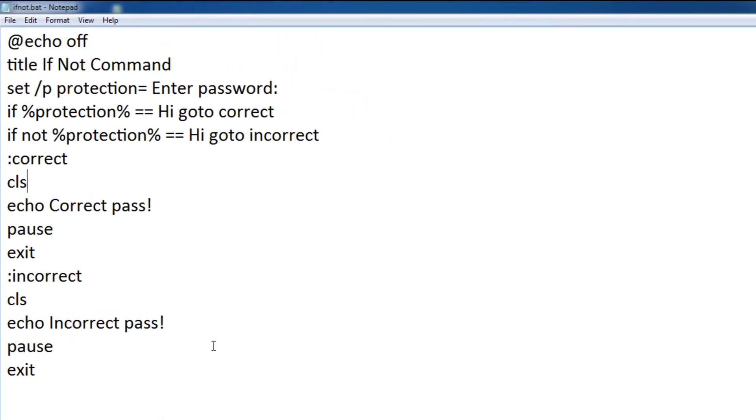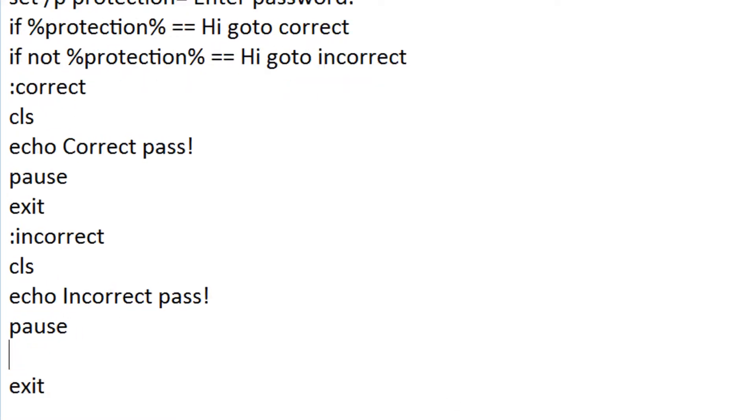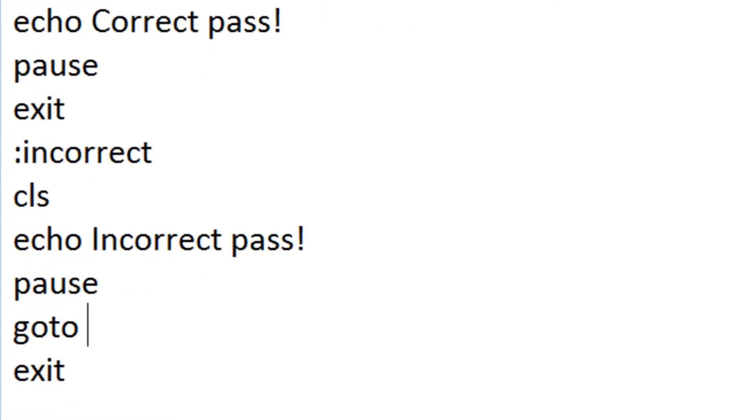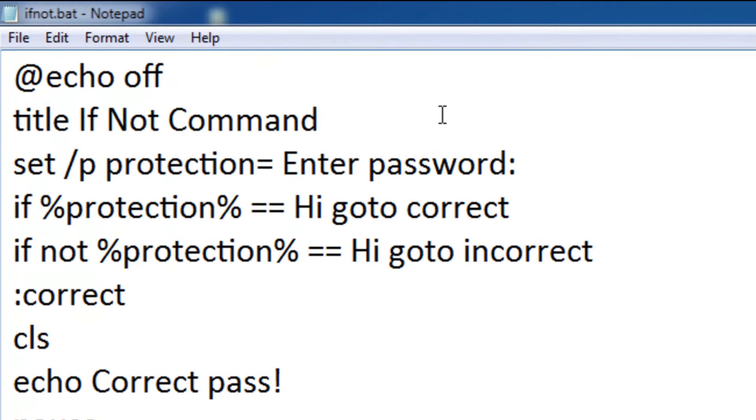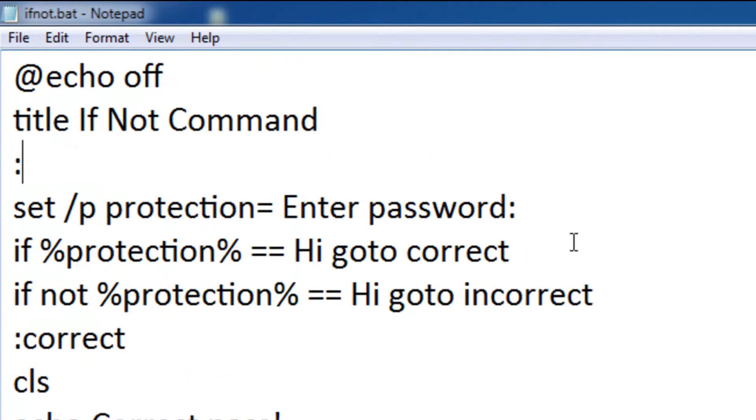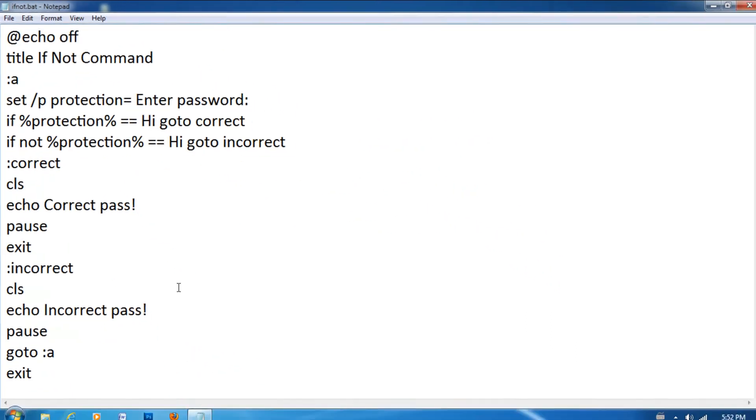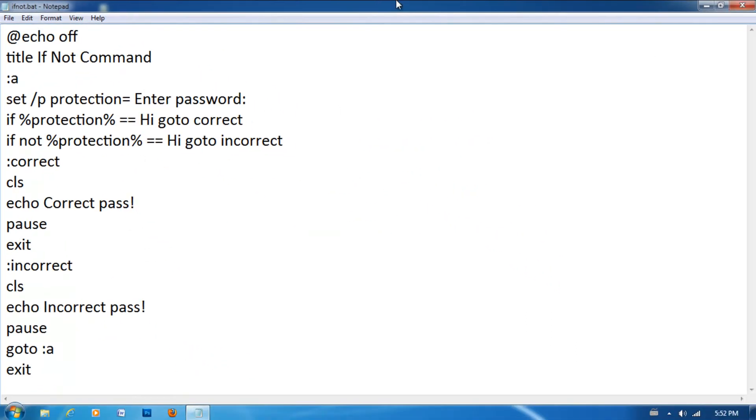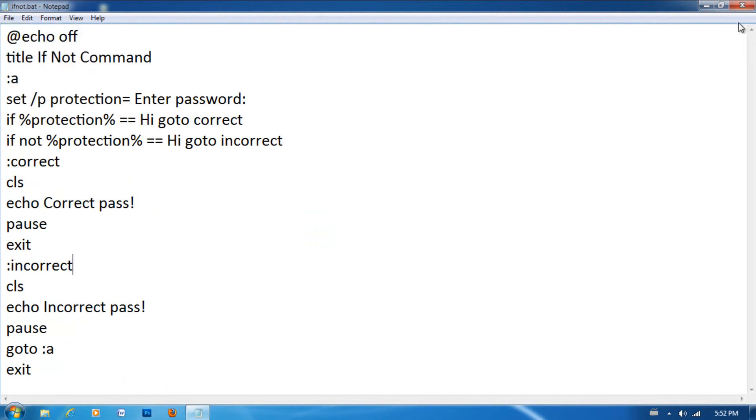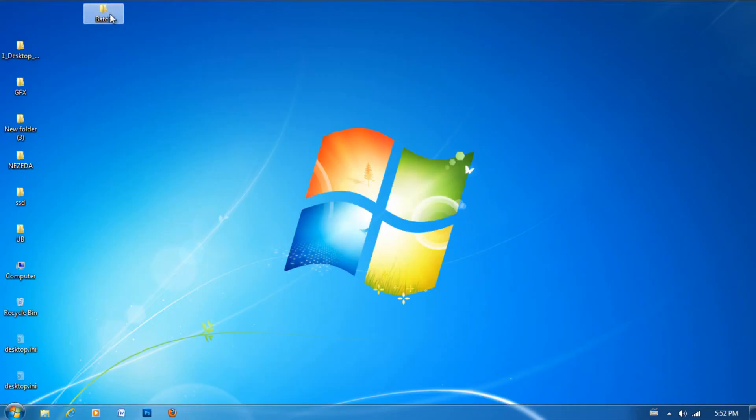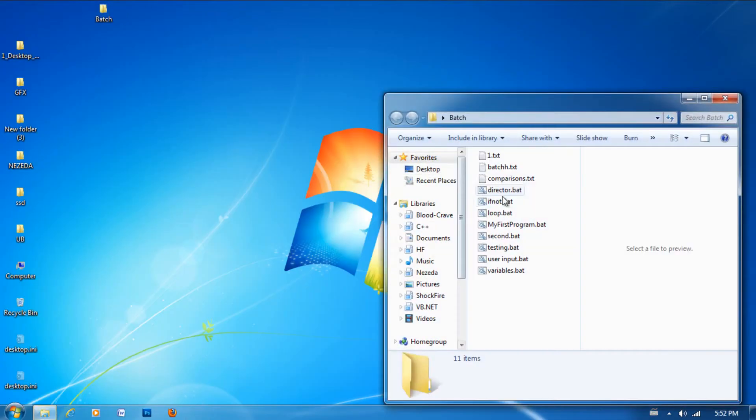Now if you want them to continuously keep trying if they get the password wrong, you just need to put go to A and then set A right at the very top. And then save it. And then just run it again.